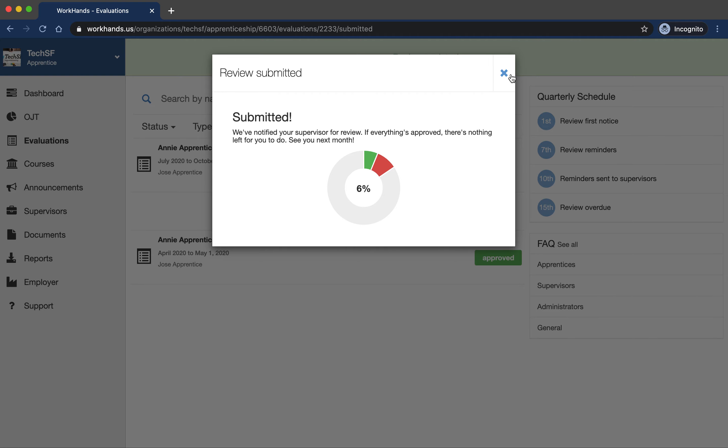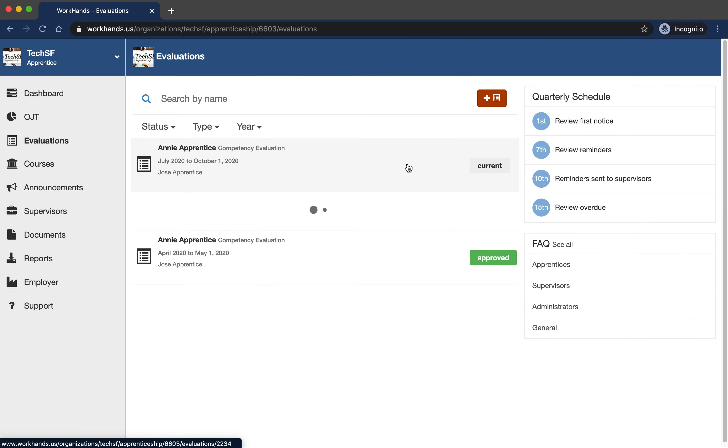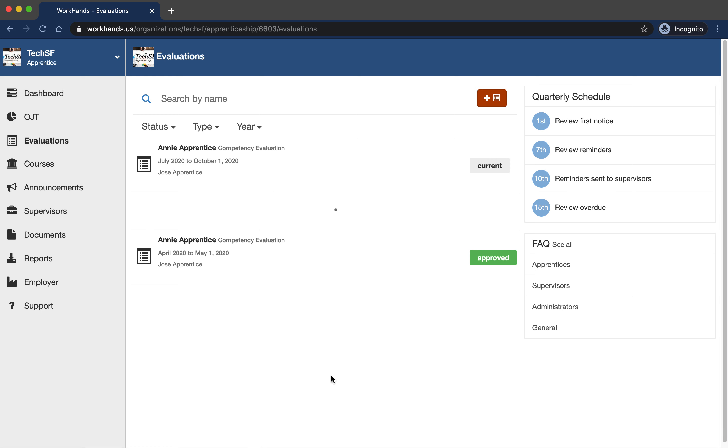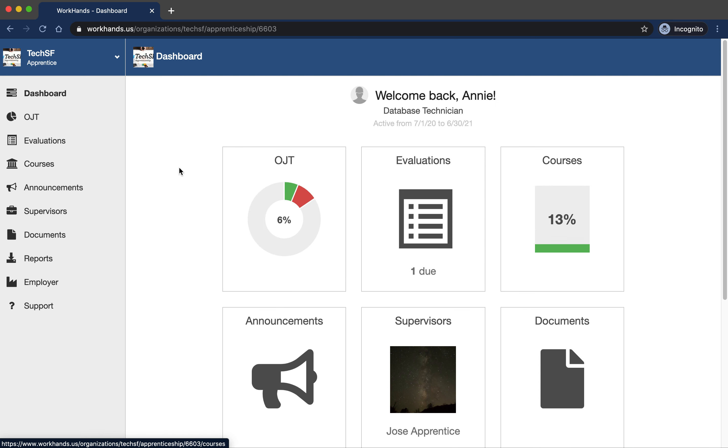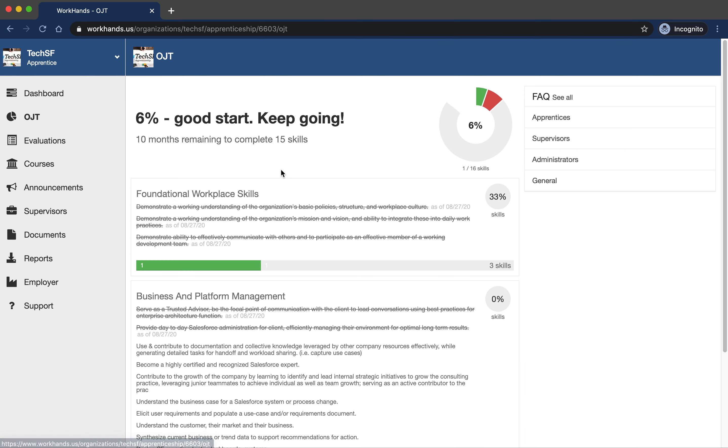I'm going to go ahead and submit it to my supervisor. And all they're going to have to do is pull this up and approve it. Or if they need to make any assessments or adjustments, they can give you feedback so you can resubmit next time. So that's pretty much it. You'll submit that once it gets approved. You'll get notified it's all been approved. You'll see your progress updates as you see here.